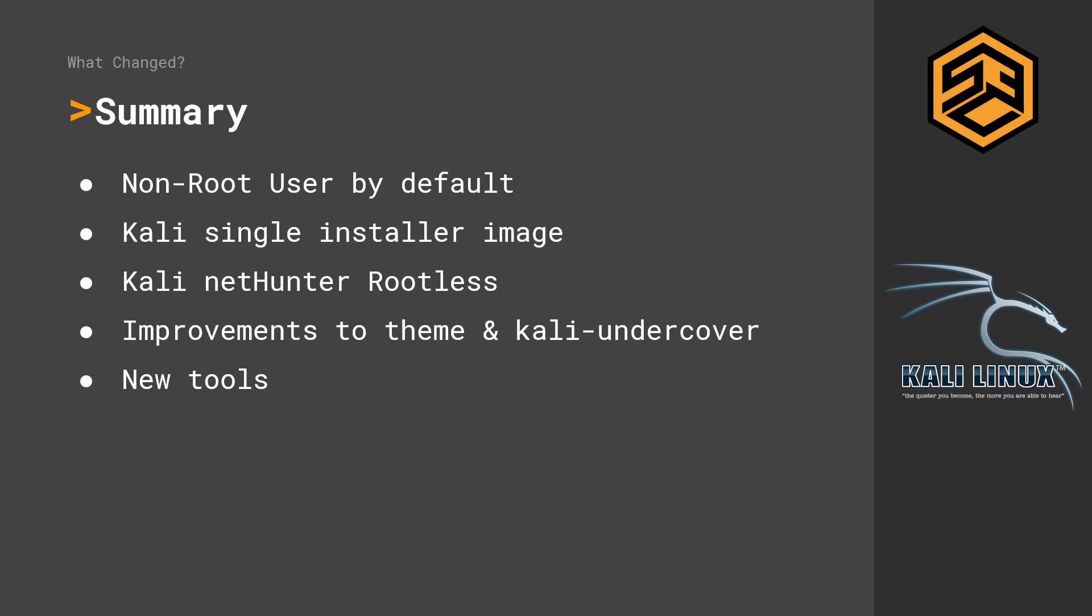Let's first have a look at the summary of the changes. There is now a non-root user by default. There is now also a Kali single installer image. We'll get to that in a second. And Kali NetHunter is now rootless. And there has been improvements made to the theme and to the Kali undercover mode.